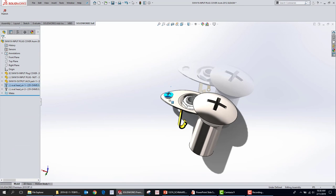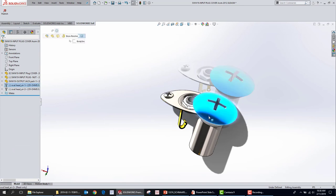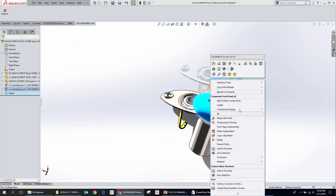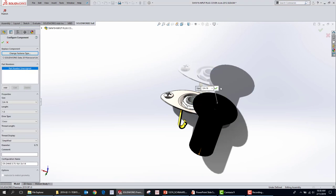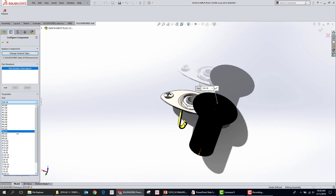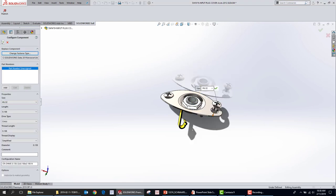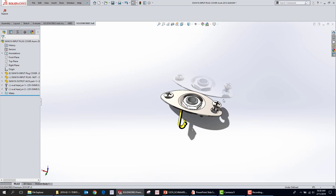I'm going to move this part down into place, then right-click, Edit Toolbox Components, and move this one down into place as well. Now that we've got these parts in the right place, we don't want to have this issue with toolbox anymore. So we're going to try to divorce these parts from toolbox.